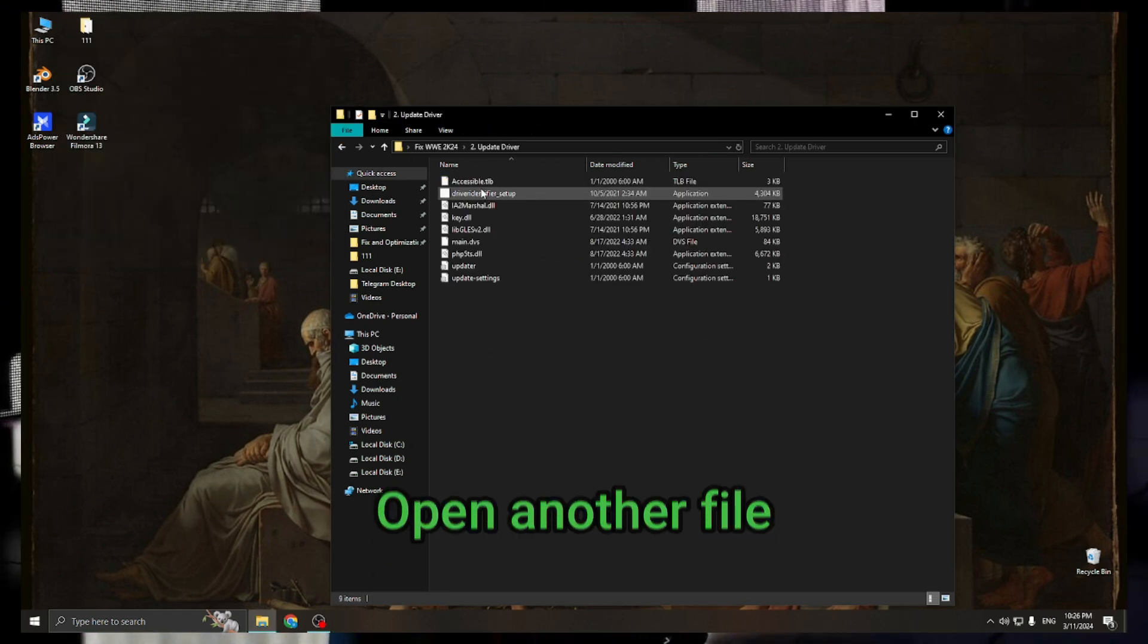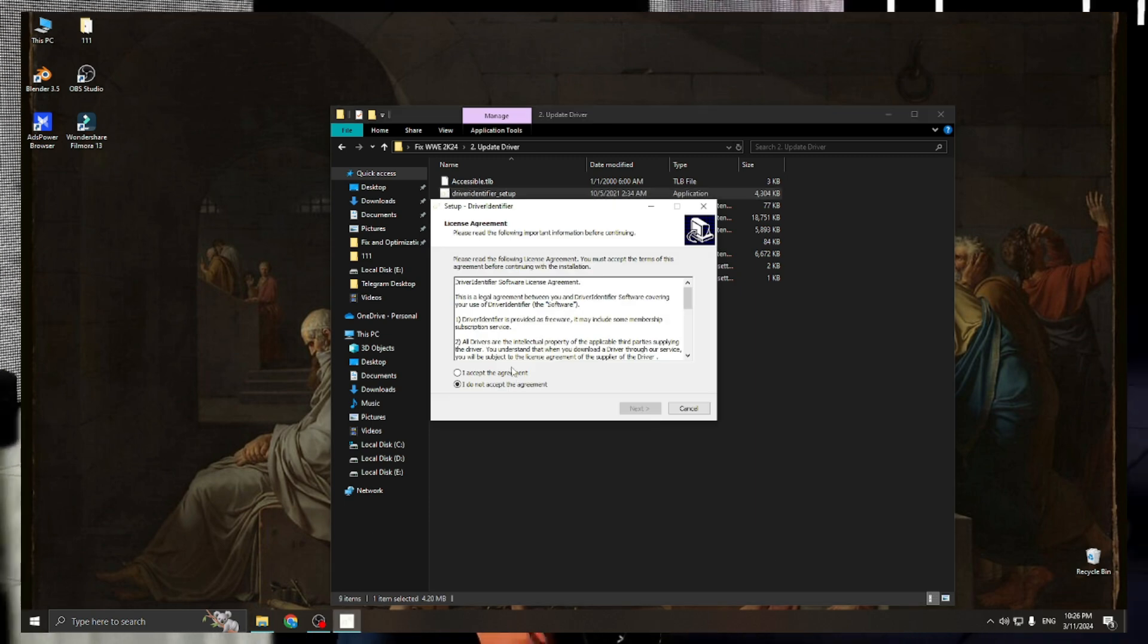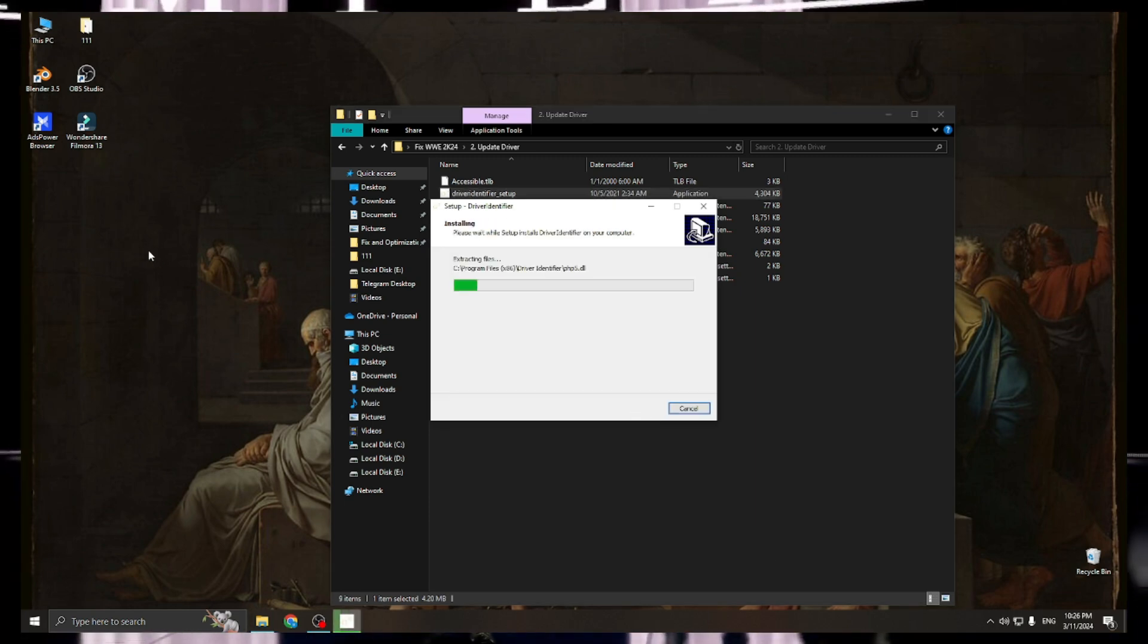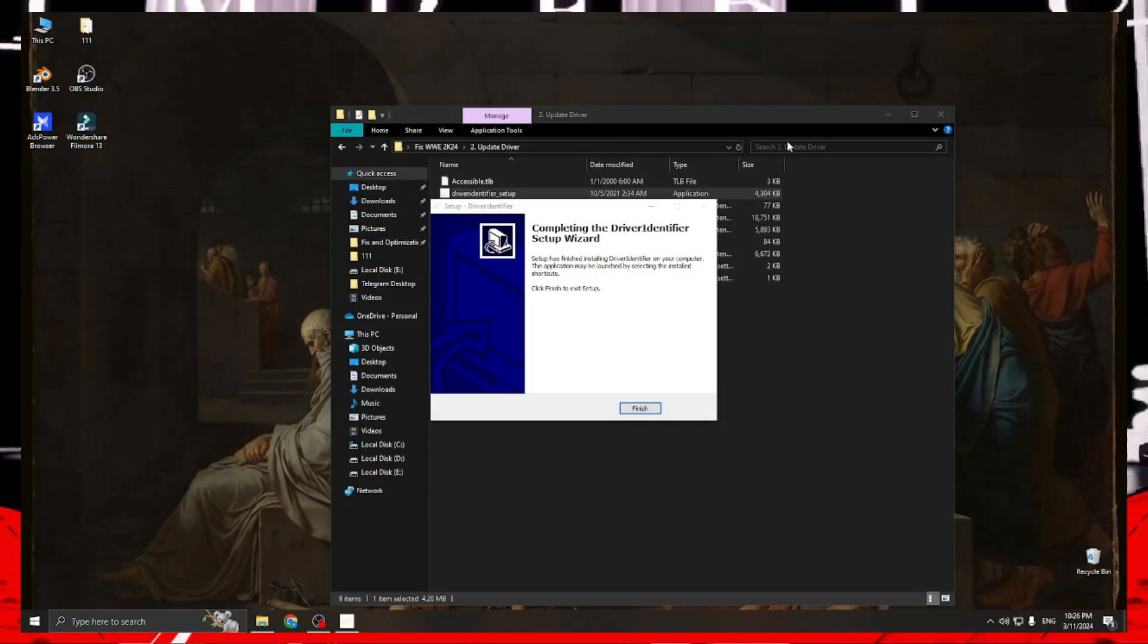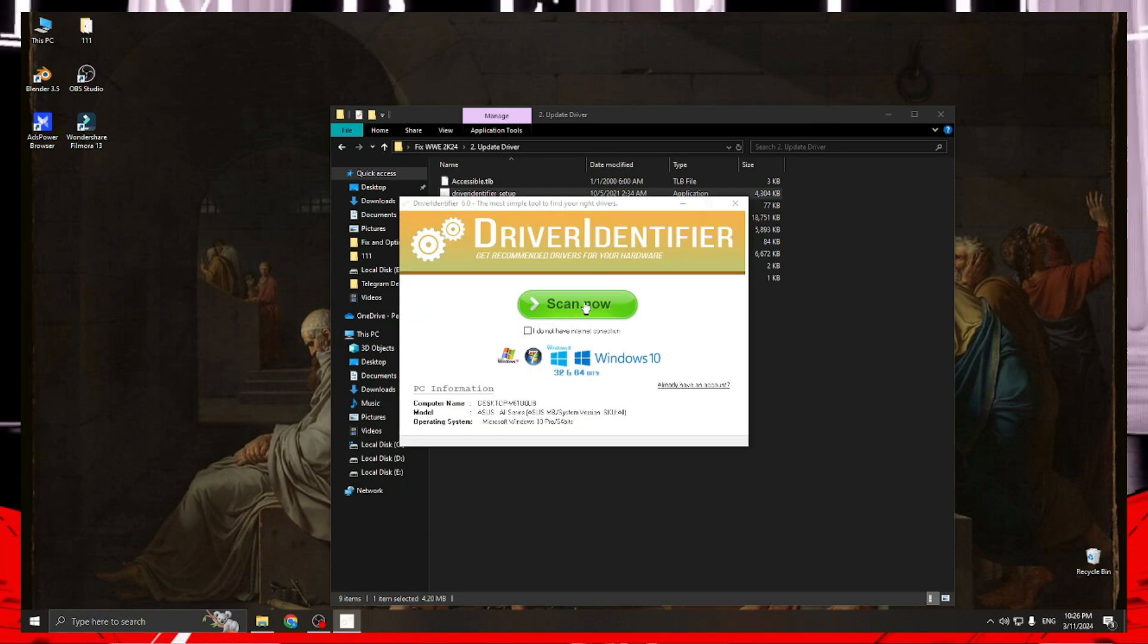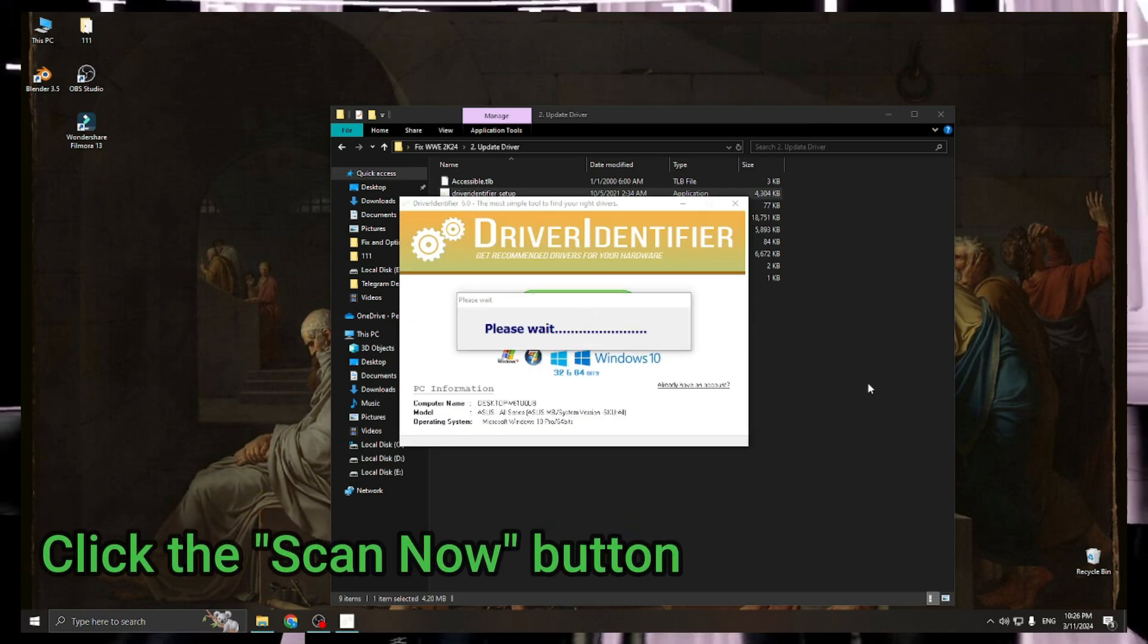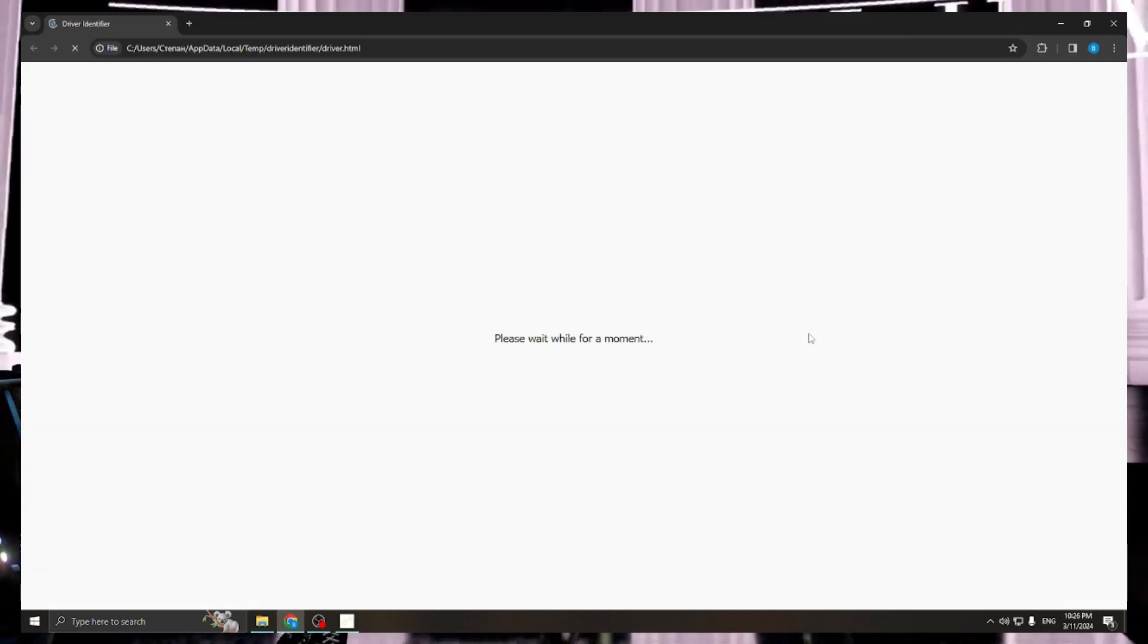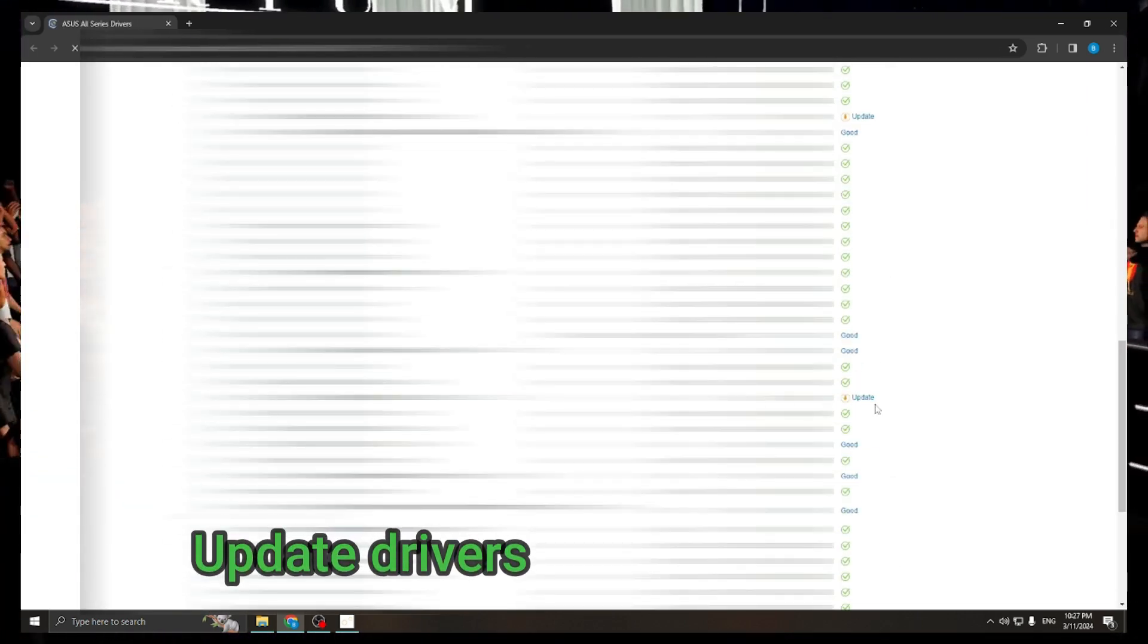Open another file. Click the scan now button. Update drivers.